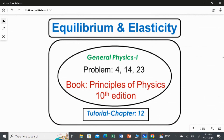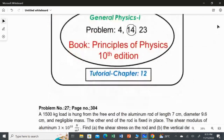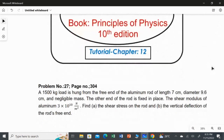In this video, I am going to solve the second question from Chapter 12, Equilibrium and Elasticity. The second question is question number 14, which is related to the topic of elasticity. Let's read the question.